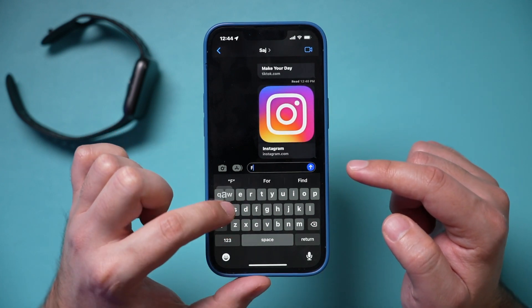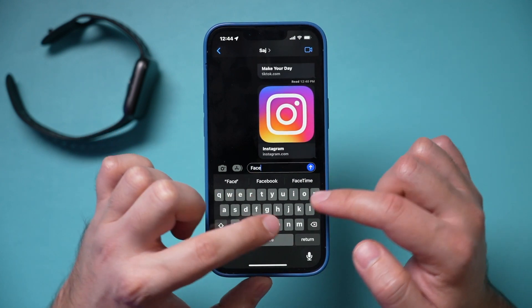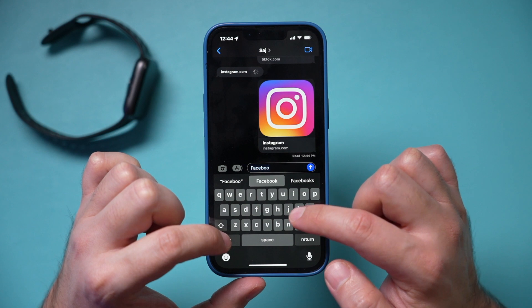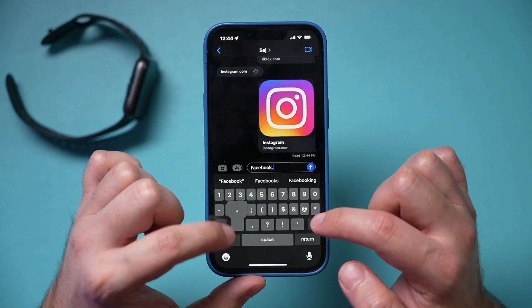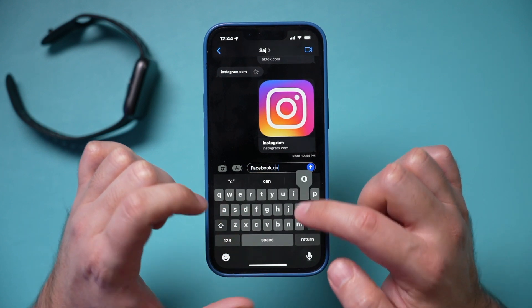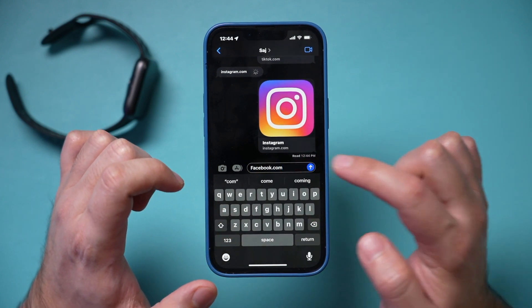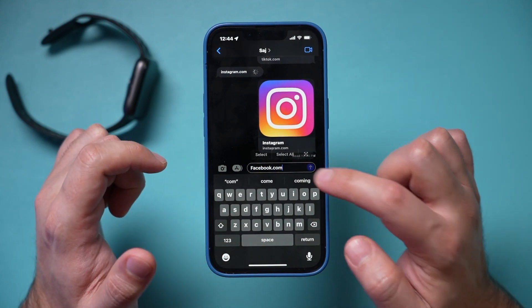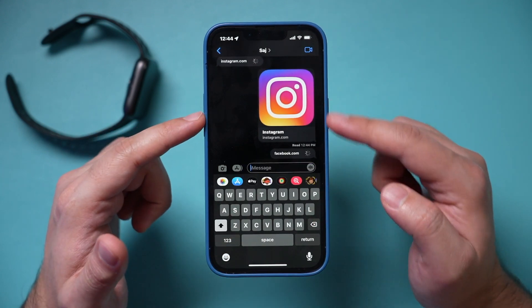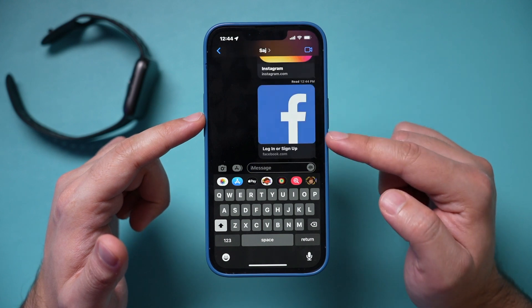For Facebook, you want to type in Facebook.com. I'm going to type in Facebook.com and message that to myself as well, so we can jump between Instagram and Facebook.